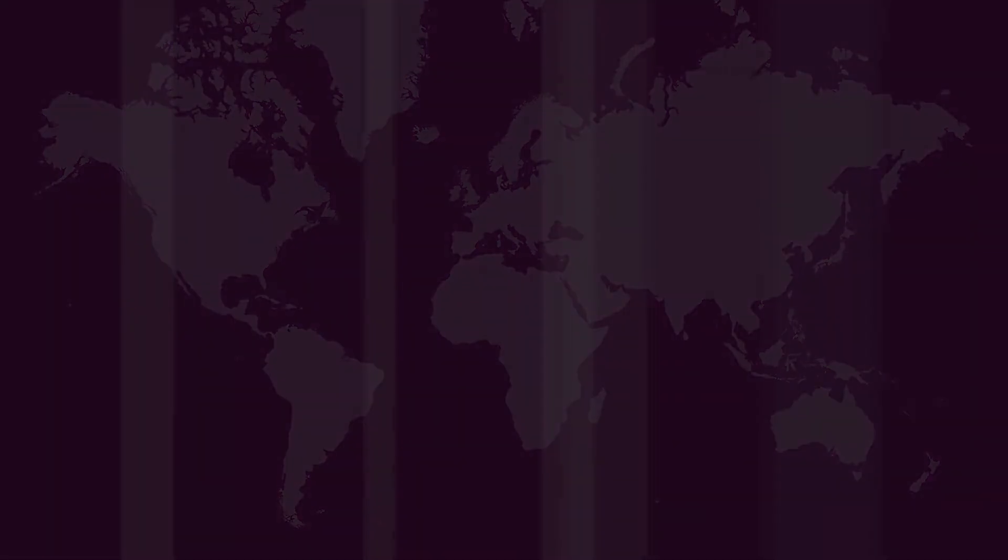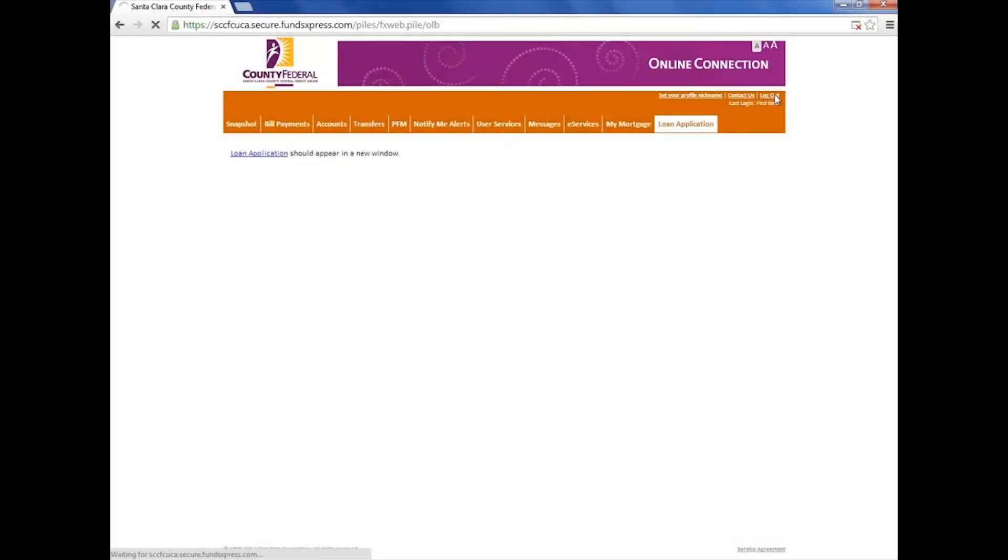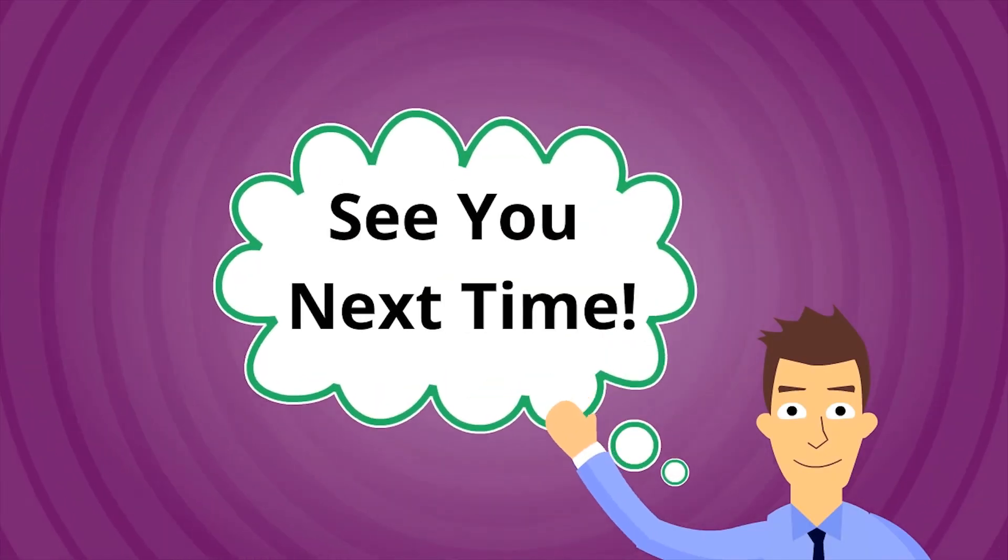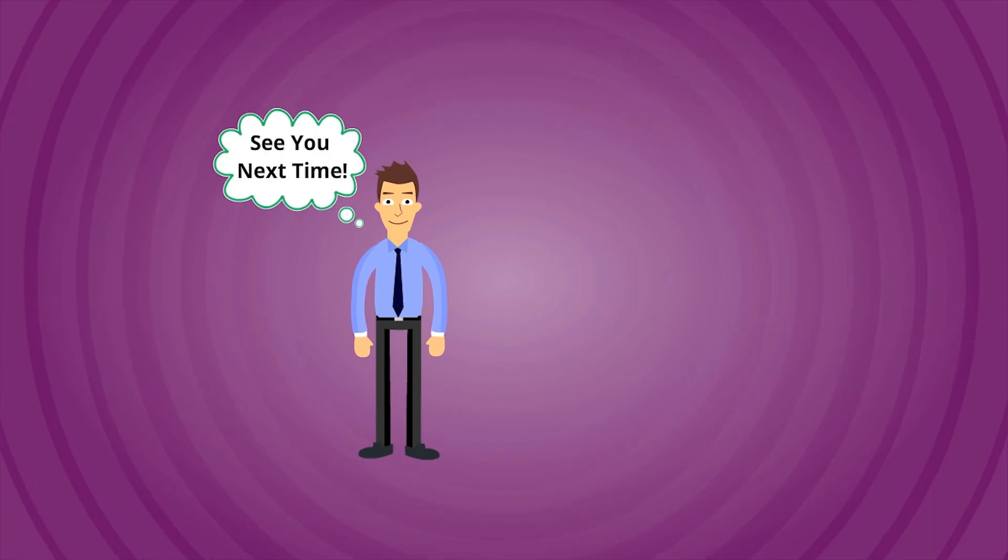And always remember to log out. This is Tim saying see you next time.